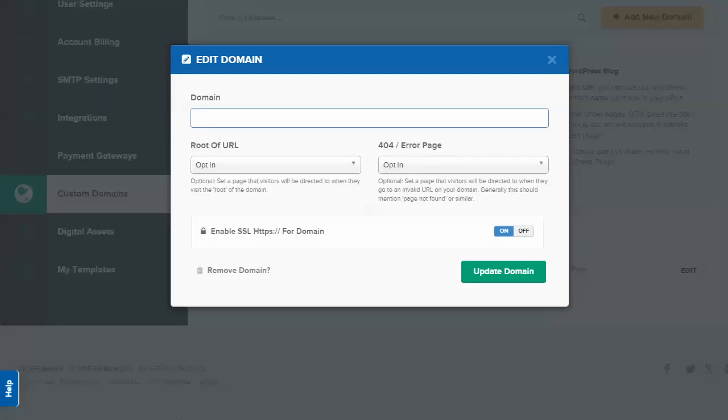Using a custom domain in ClickFunnels is really easy and gives you more branding and an authoritative page when you set these up.